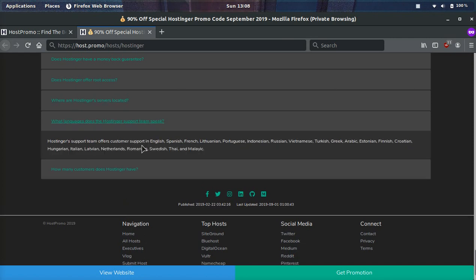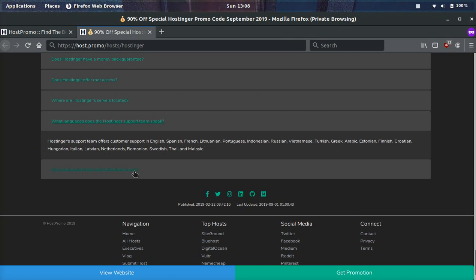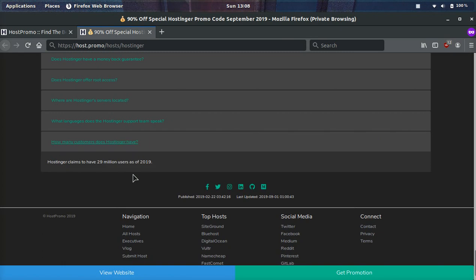What languages does the customer support speak at Hostinger? They speak everything guys, pretty much like English, Spanish, French, Lithuanian, Portuguese, Indonesian, Russian, Vietnamese, Turkish, Greek, Arabic, Estonian, Finnish, Croatian, Hungarian, Italian, Latvian, Netherlands, Romanian, Swedish, Thai, and Malay. So if you speak one of those languages and you feel more comfortable speaking that than English, that's absolutely amazing because now you can talk to one of their customer support people and they can help you out in that language.